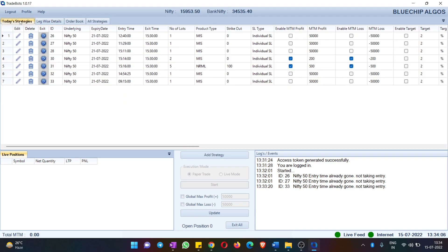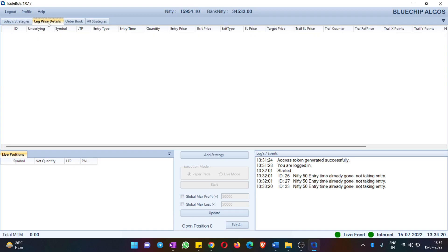That is the difference between Today's Strategies and All Strategies. By default when you log into the software you will land on Today's Strategies so that you don't see other unwanted strategies for that particular day. This is just to keep the dashboard clean and simple. We also have two more tabs — one is Legwise Details.